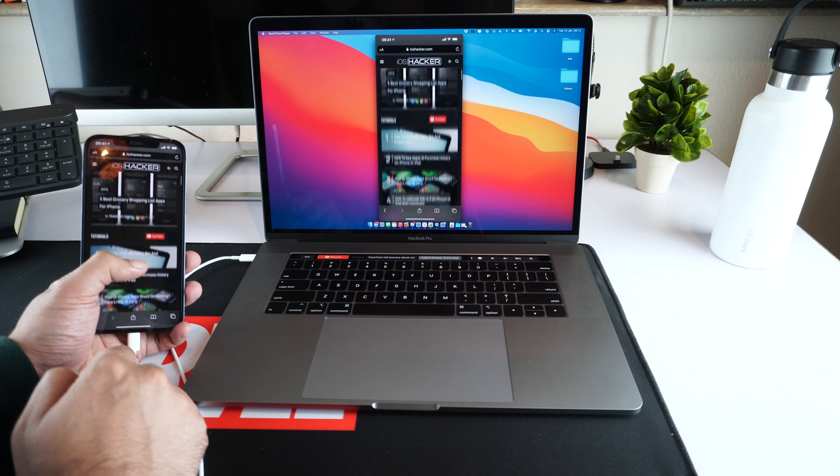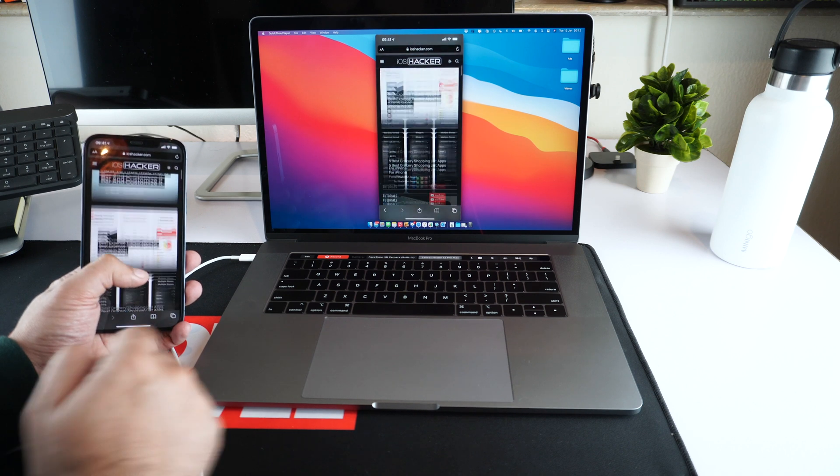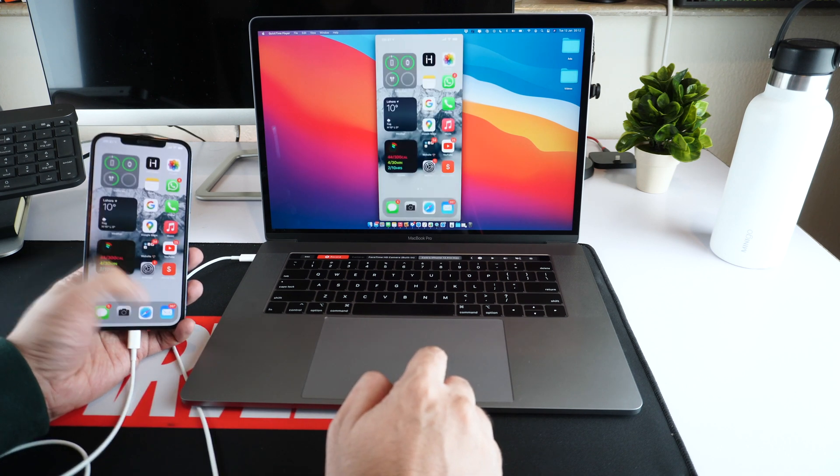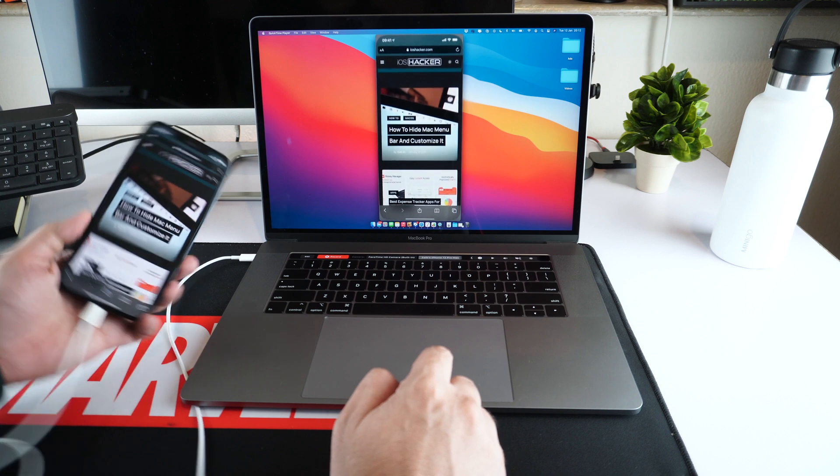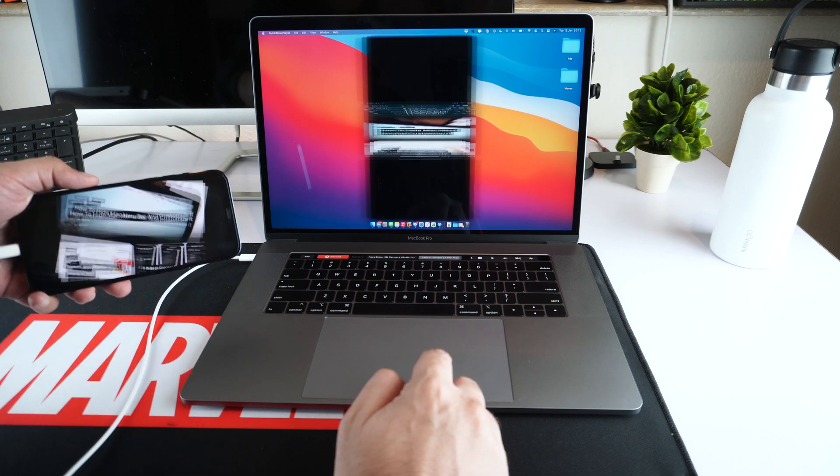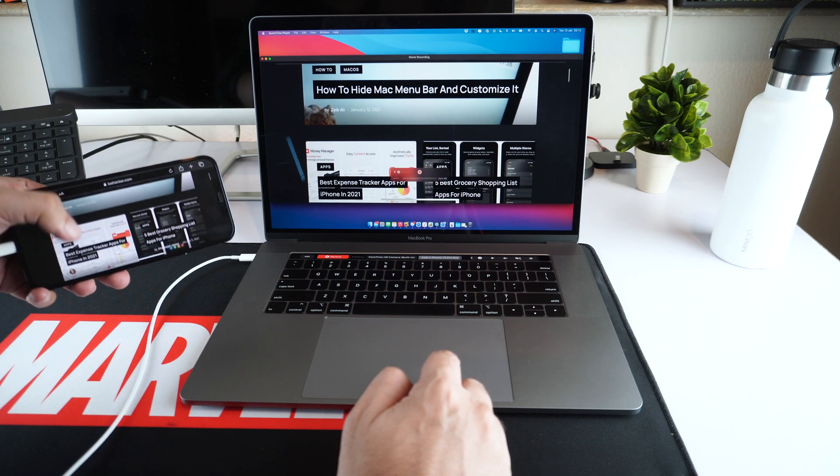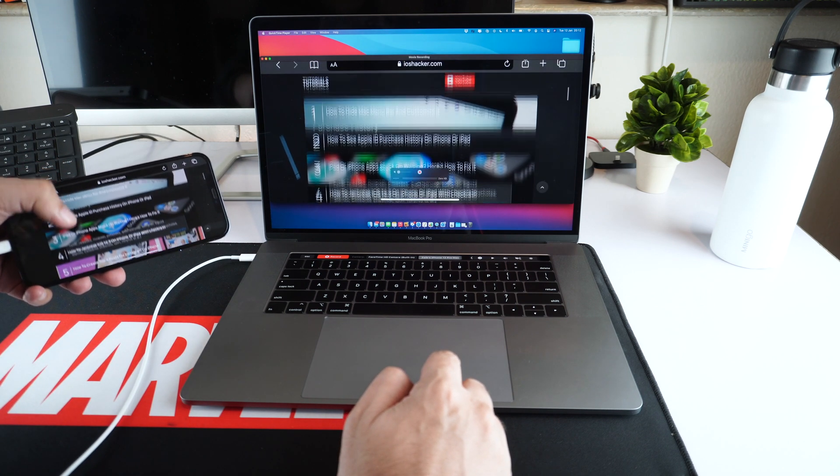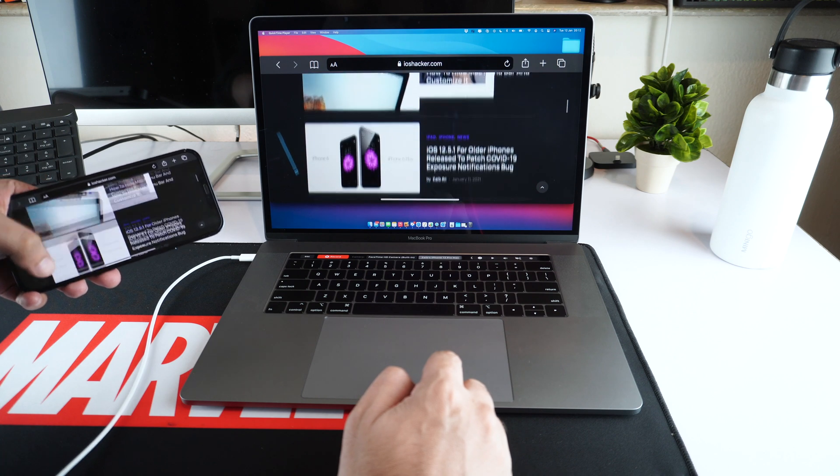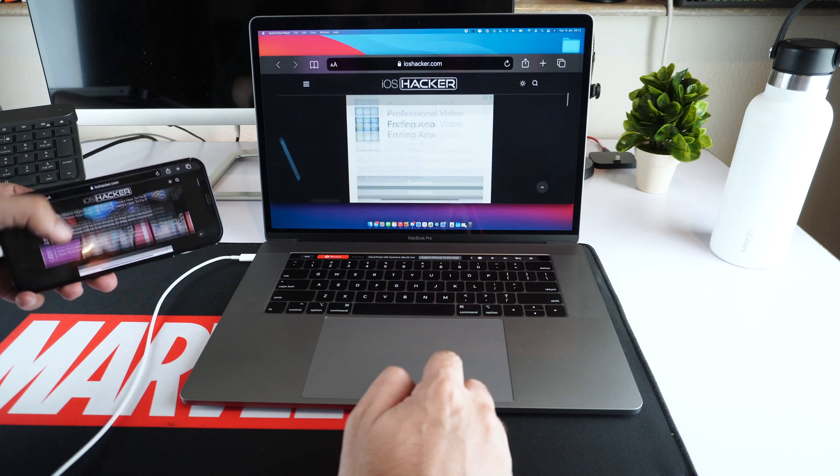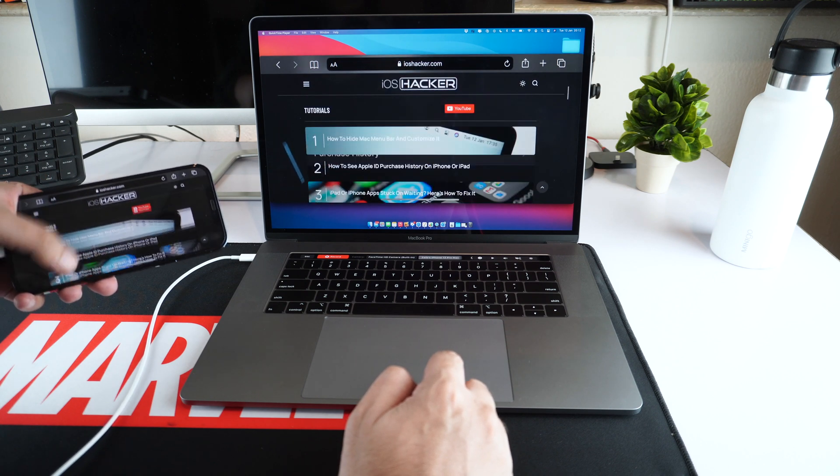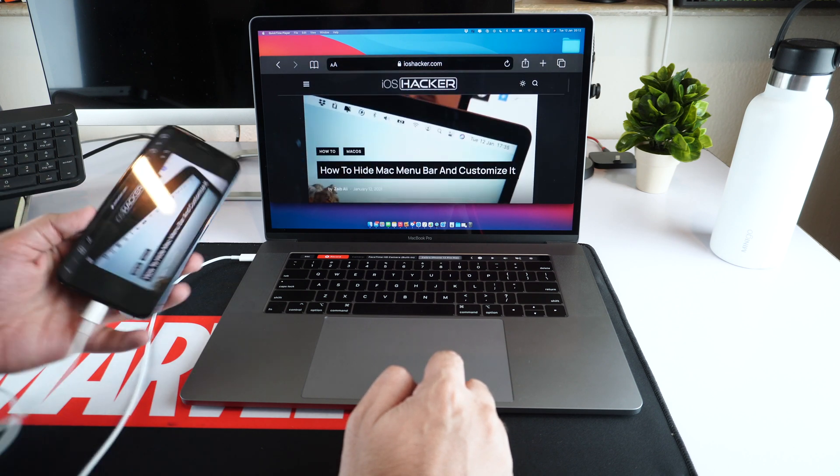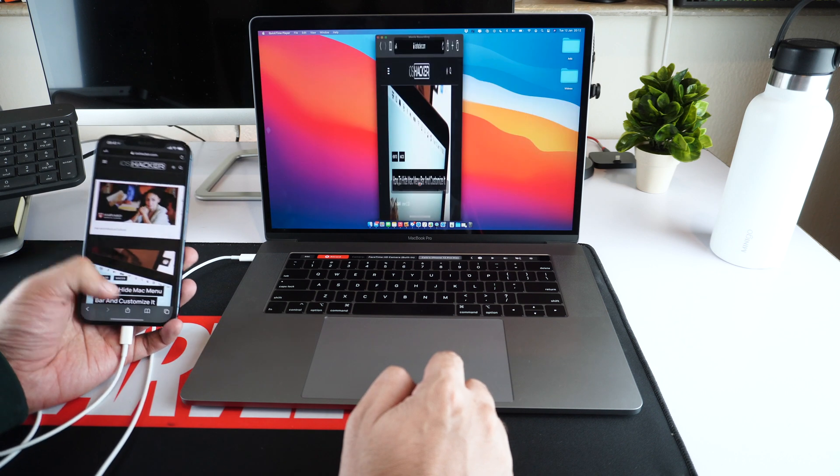As you can see, as I scroll on Safari, I can see the exact same image on the Mac without any lag. If I turn my iPhone in landscape mode, QuickTime will also make the video in landscape and show me the exact same image.